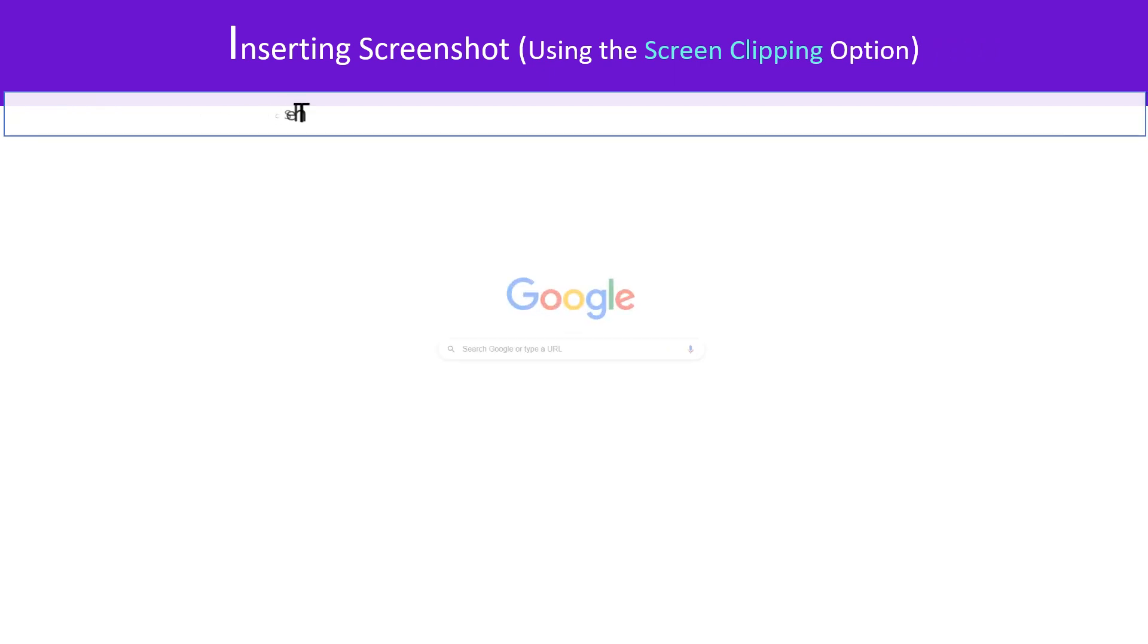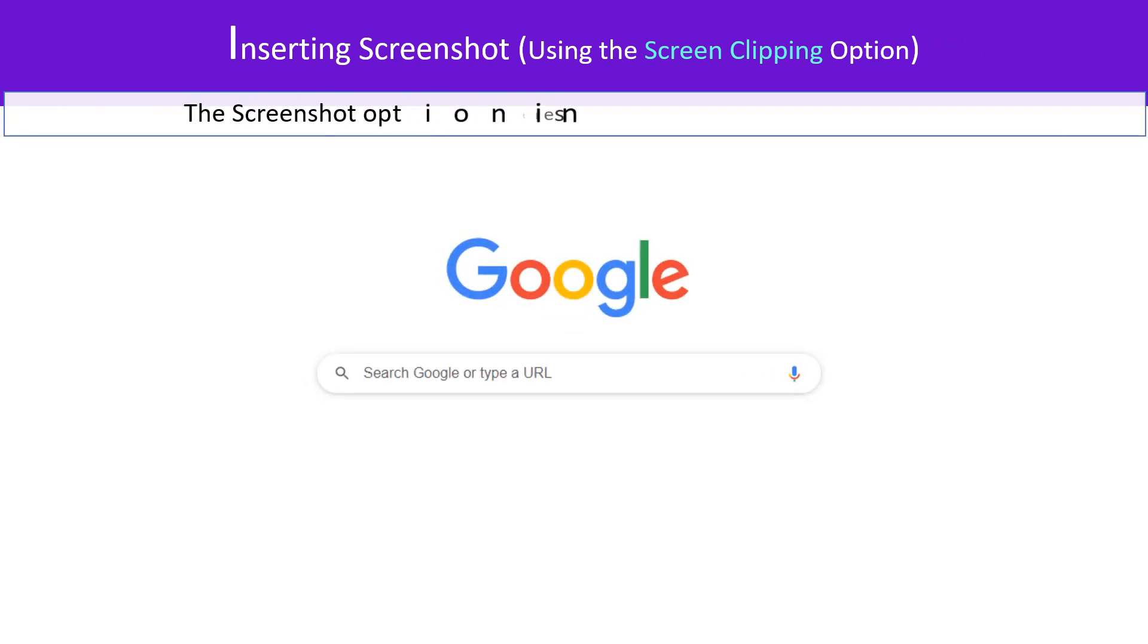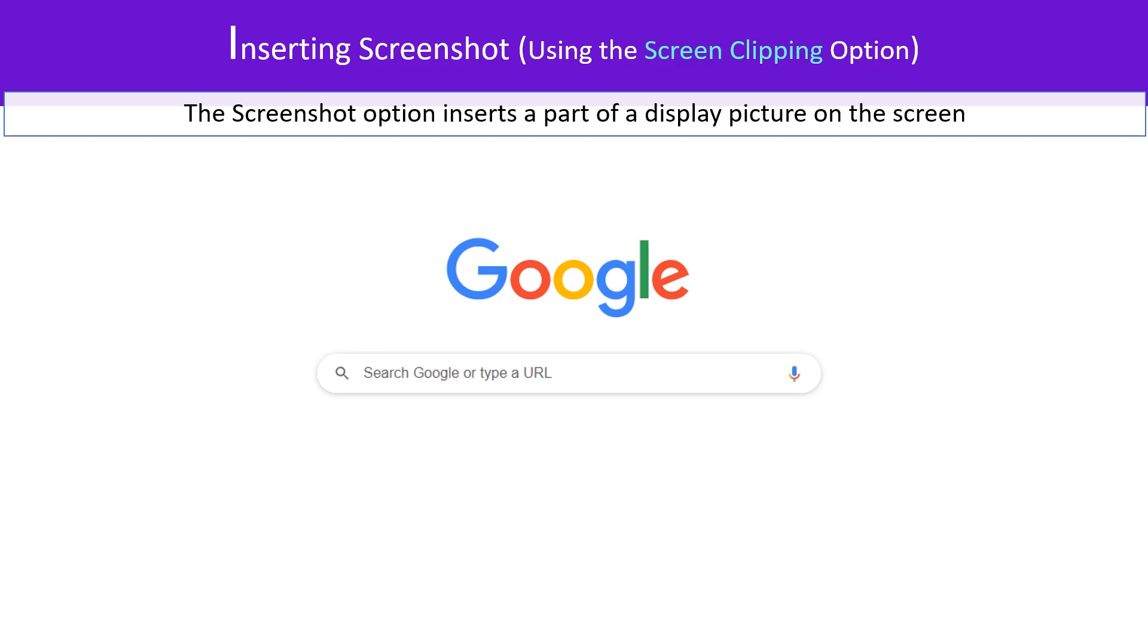The screenshot option inserts a part of a display picture on the screen.